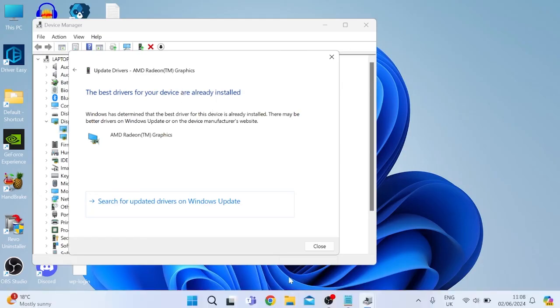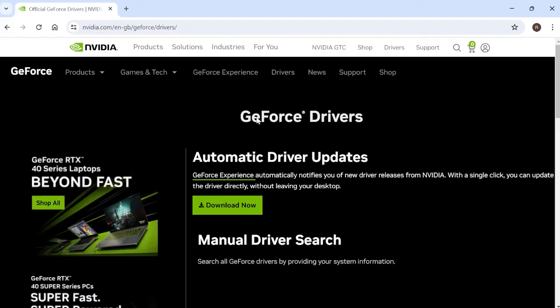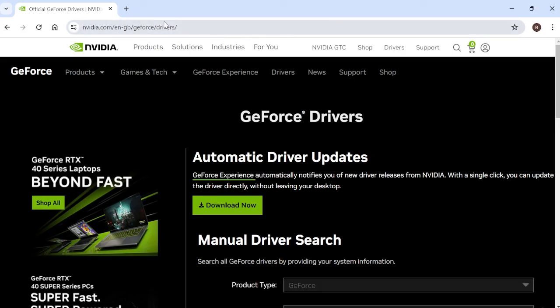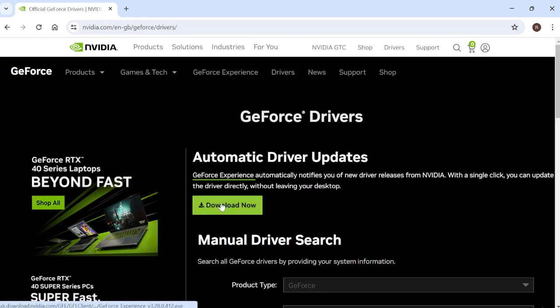If you do get this message pop up, just to ensure that we actually are running the latest version of our drivers, you can come over to an internet browser and come to the official website of your graphic card driver. I've got an Nvidia graphics card so I just come to nvidia.com and we can download the latest driver update from here.